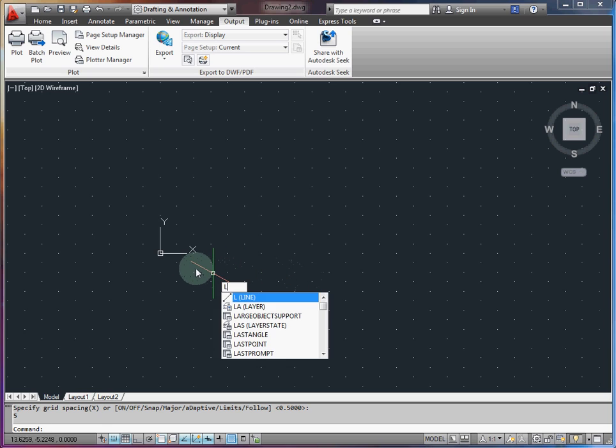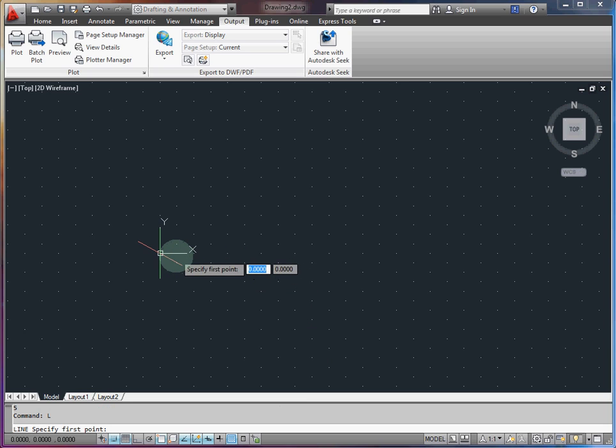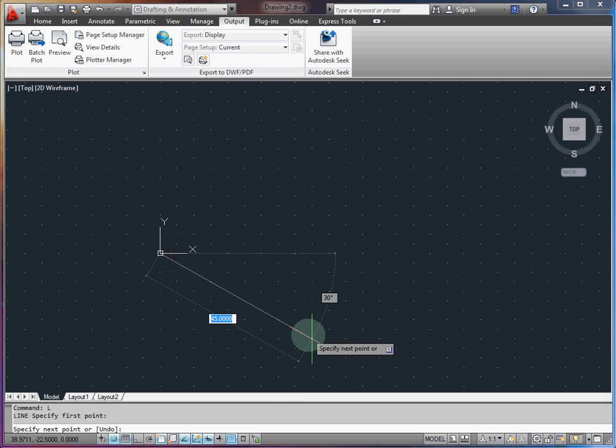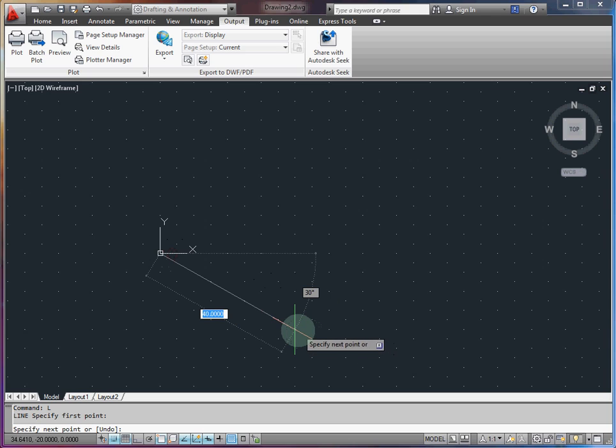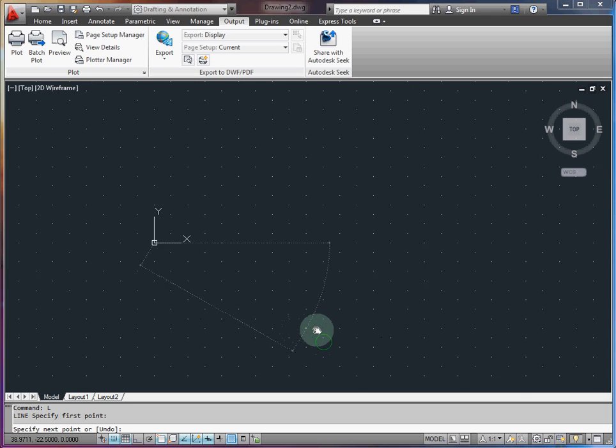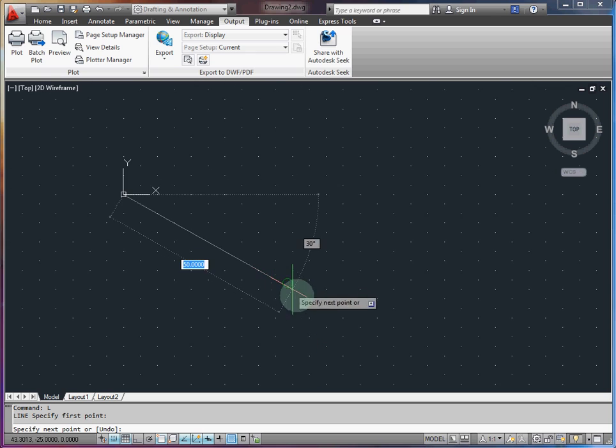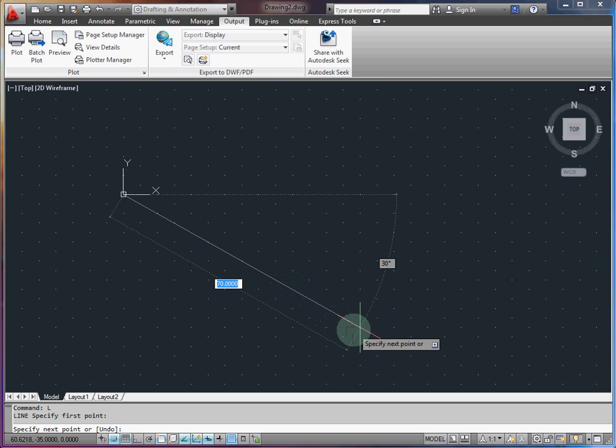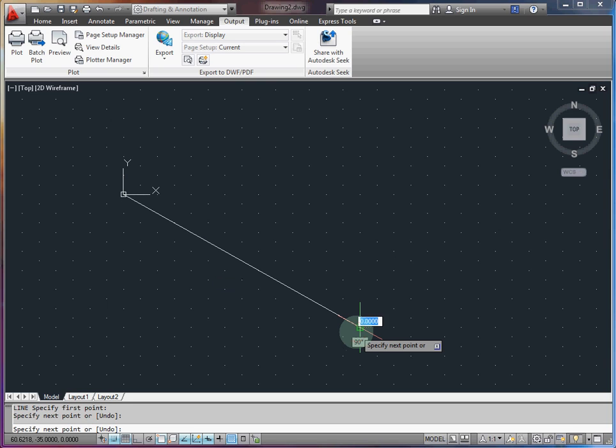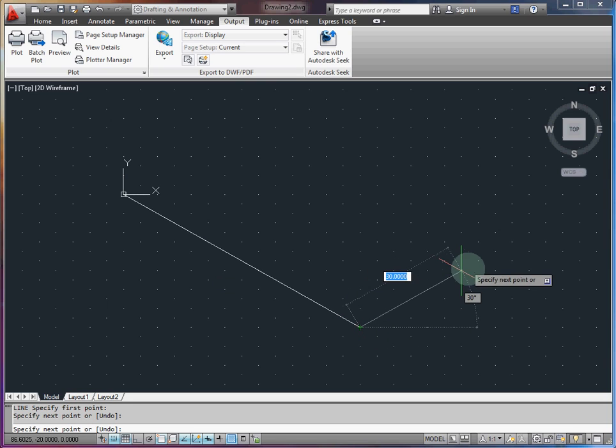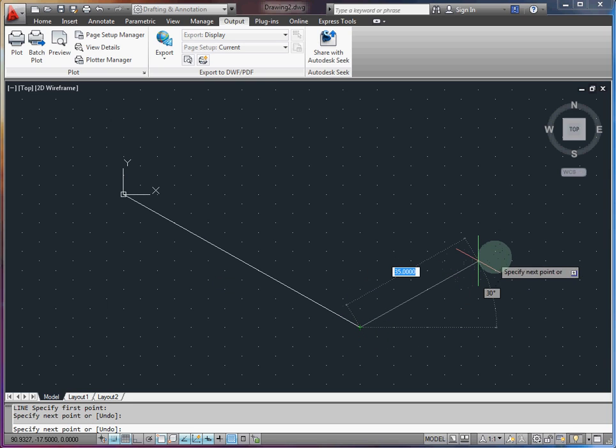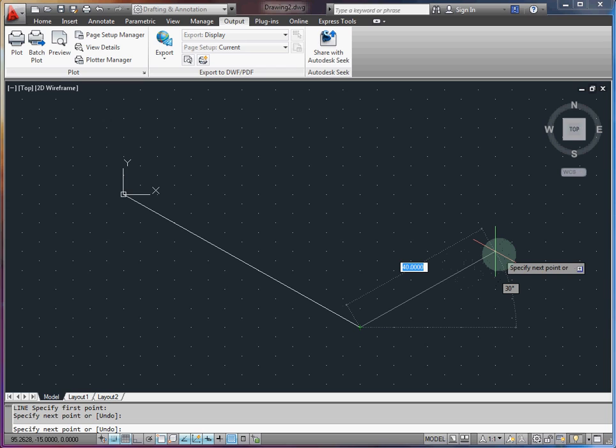So I'm going to enter line command. I can start drawing the outline. This particular part has an outline of 70 by 40. So I'm just going to extend the mouse along my effective x-axis here, 70. And then towards the perpendicular axis, 40.